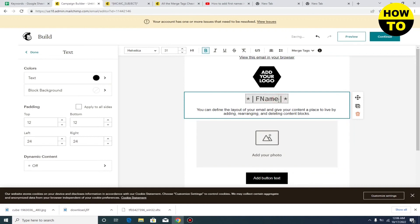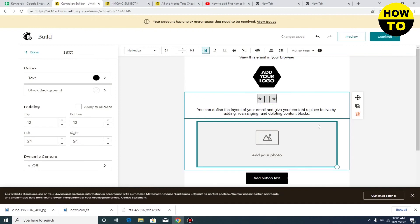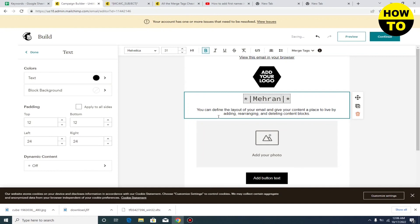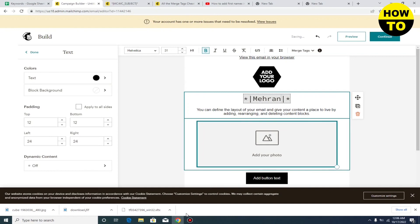Here you can see our tag is completed. You can type your name — like I am adding my name here. Simply remove it and type your name. In this way you can easily add a first name in MailChimp.